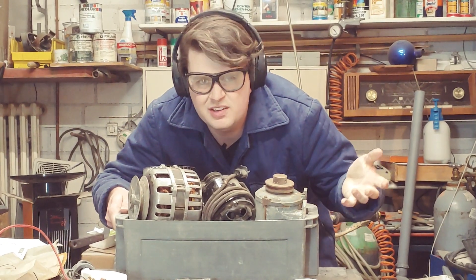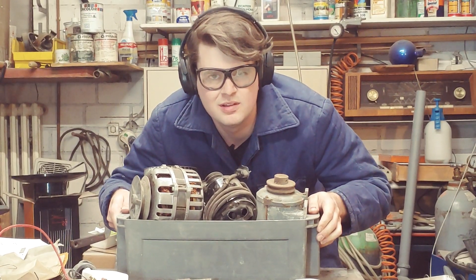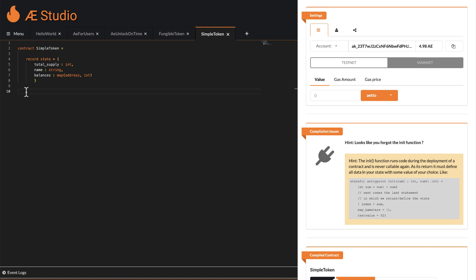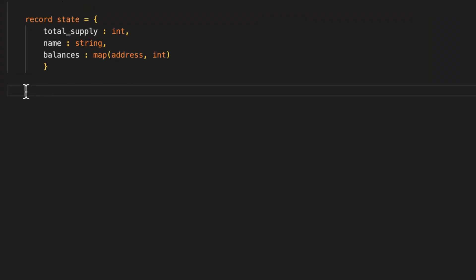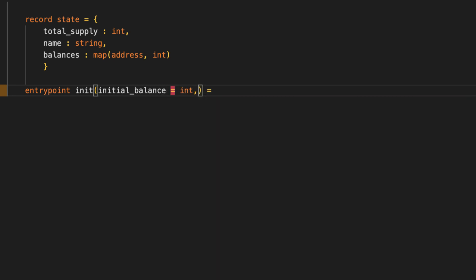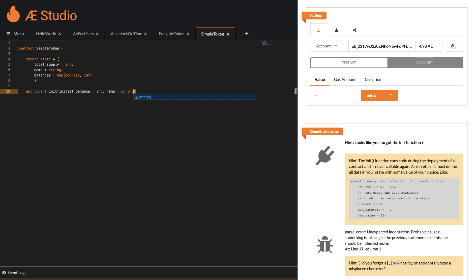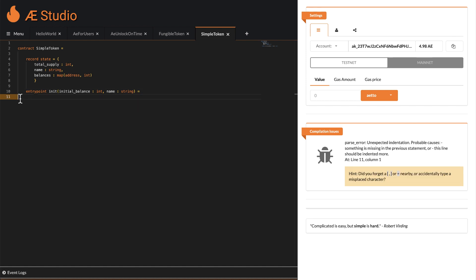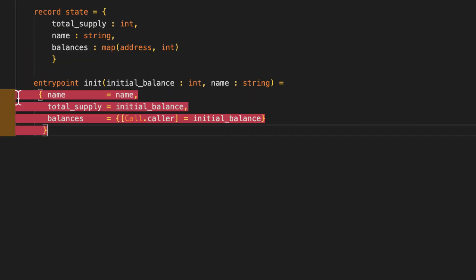But how do I initialize these state variables? Using the init function. Public functions are called entry points in Sophia by the way, to clearly indicate that this code technically poses an entry point into your contract. So beware. The init is a special case though. It executes only on deployment of the contract and can never be run again. First we pass it the parameters we need to initialize our token contract. The other specialty about the init function is that it's not only used to initialize your contract, it's expected to do so for everything in your contract state. You do that by returning a record containing data for everything in your state. No worries if none of that makes sense to you yet. Just give it a go like this.